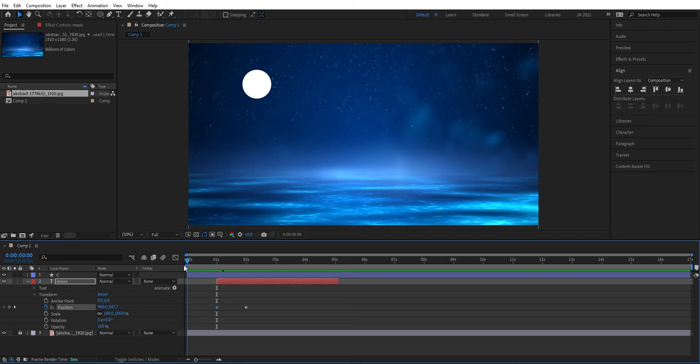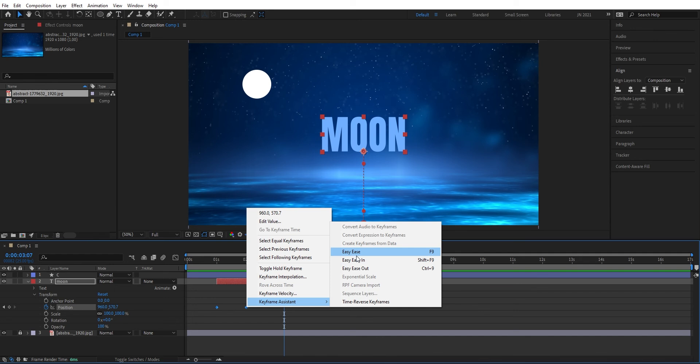We can also mark those two keyframes and right click and go to easy ease. Now it's easing both the start and end position to get a smoother start and end of your animation.